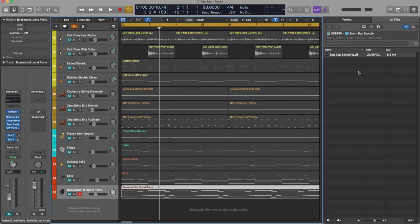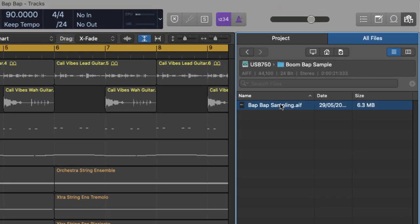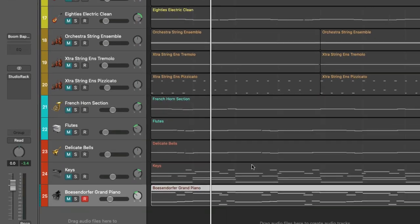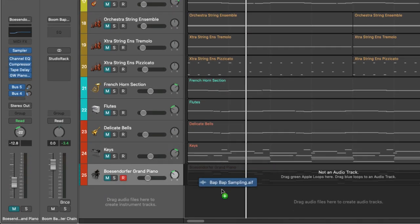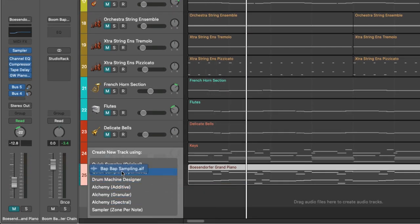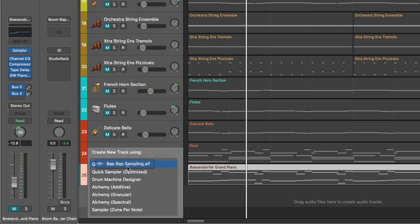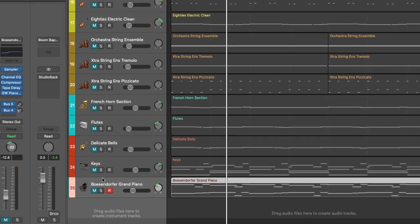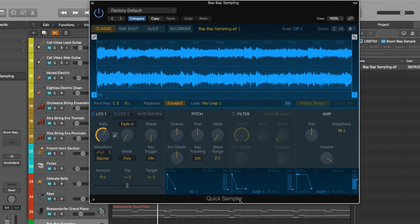Okay so now we are going to pull our sample back into our project but this time we're going to pull it right over here and we're going to drop it onto Quick Sampler Original. Okay now a new instance of the Quick Sampler is opened up with our sample, let's have a listen.